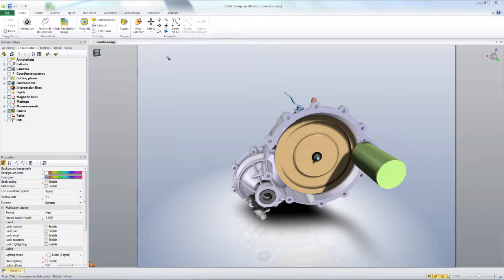I literally just got off a WebEx with a customer that wanted to make a mirror of a procedure — so let's say a left-hand, right-hand version. And when I figured out how easy it was, I just had to share it with you guys.